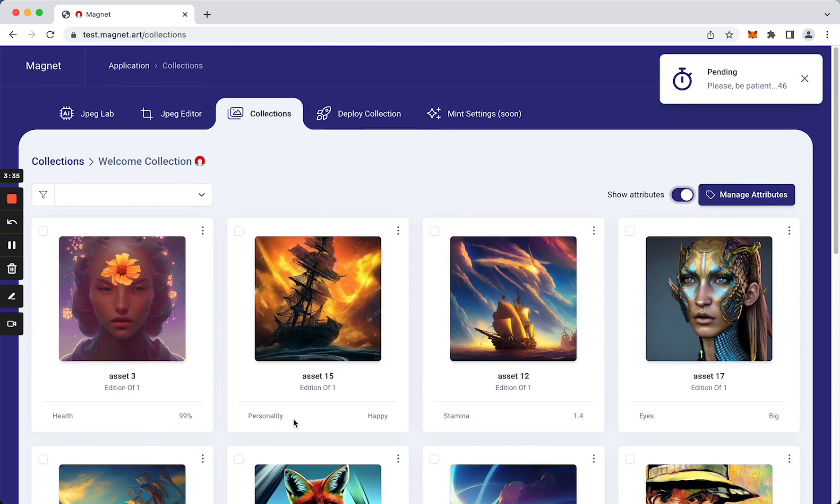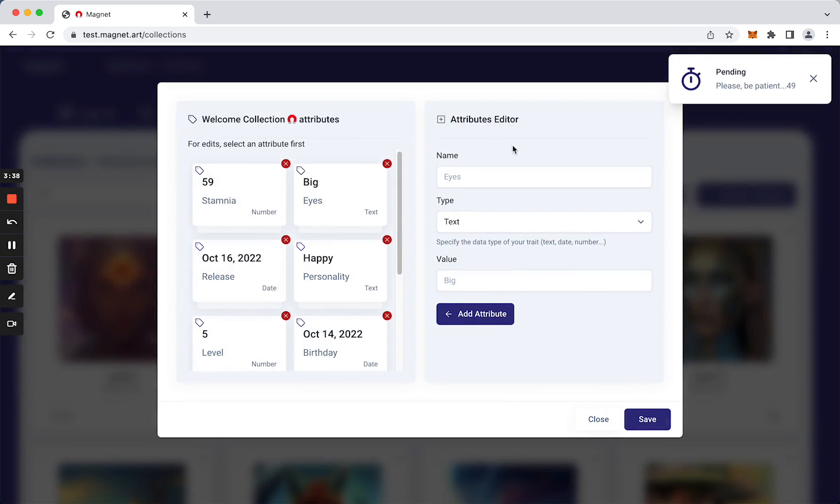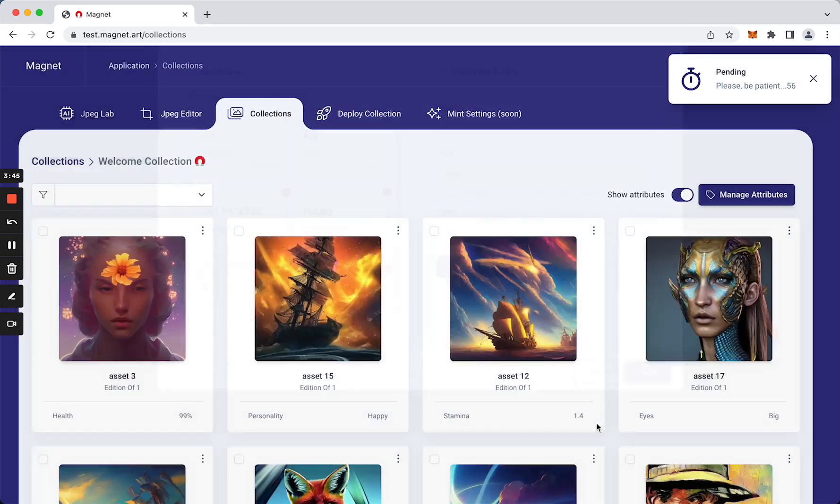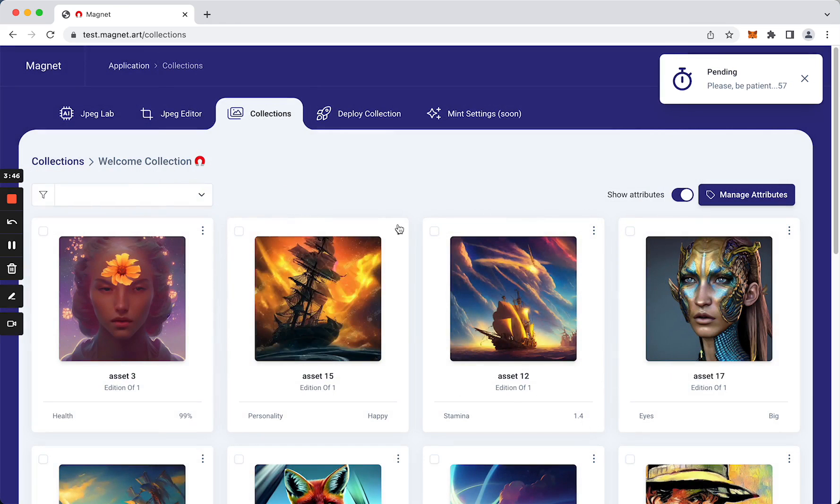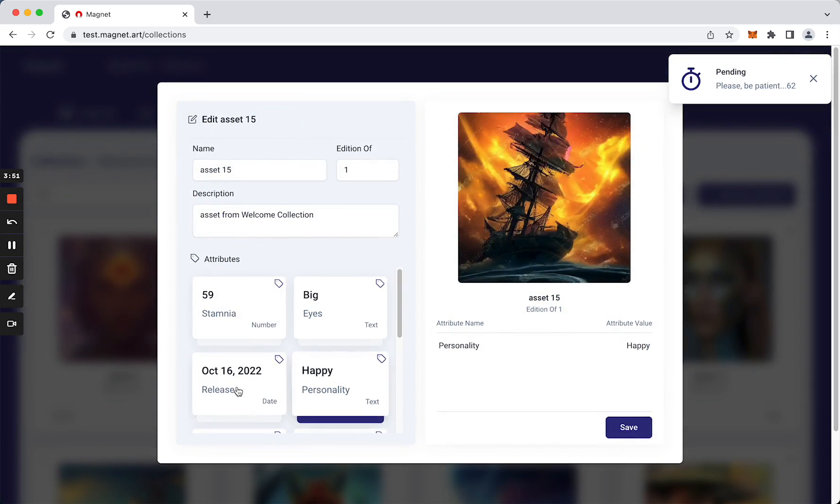We can add traits to our assets using this button. This button will manage all the attributes for this collection. As you can see, we can then edit the metadata of every asset and select the traits we want to use for each asset.